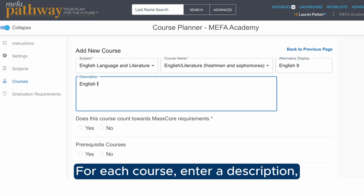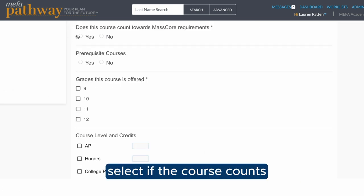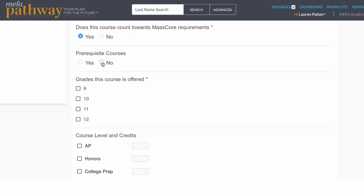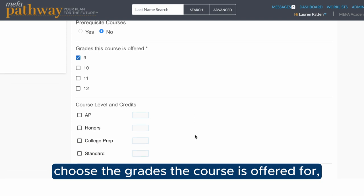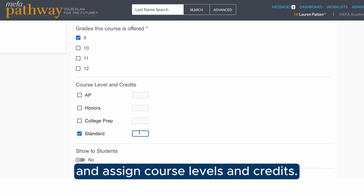For each course, enter a description, select if the course counts towards Mass Core requirements, specify if the course requires a prerequisite, choose the grades the course is offered for, and assign course levels and credits.